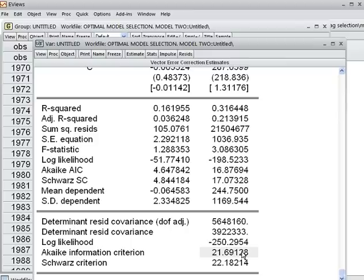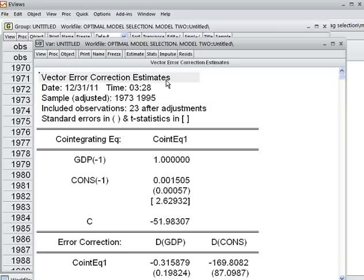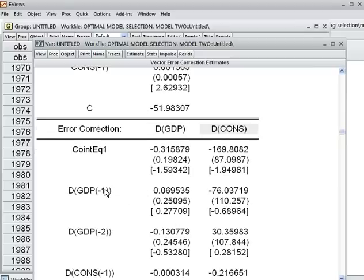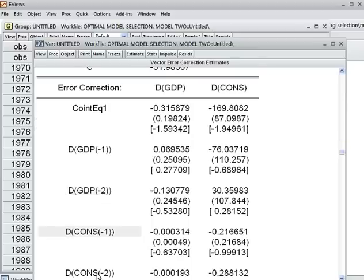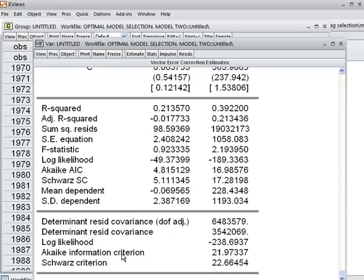Then what happens if I choose two lags? I go to Estimate, click on Estimate, and put two lags. Here is the result of the Vector Error Correction Model having two lags — all the variables have two lags. The value of the Akaike Information Criteria is 21.97.